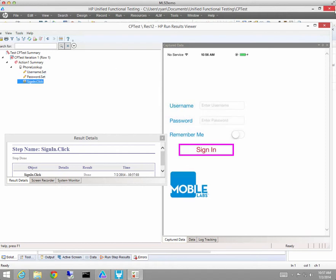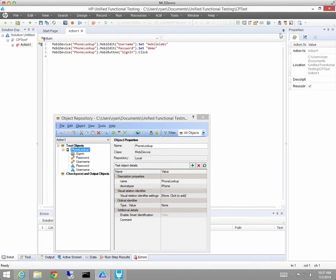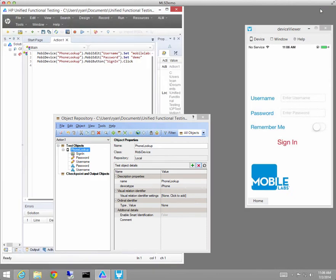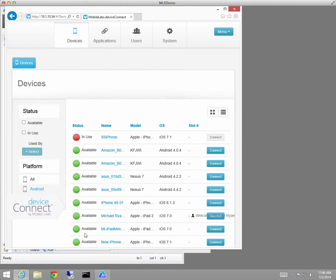So I now have the basis of a cross-platform script that's identifying objects in my object repository logically. So to test this for cross-platform use, the next step would be to go get an Android device.